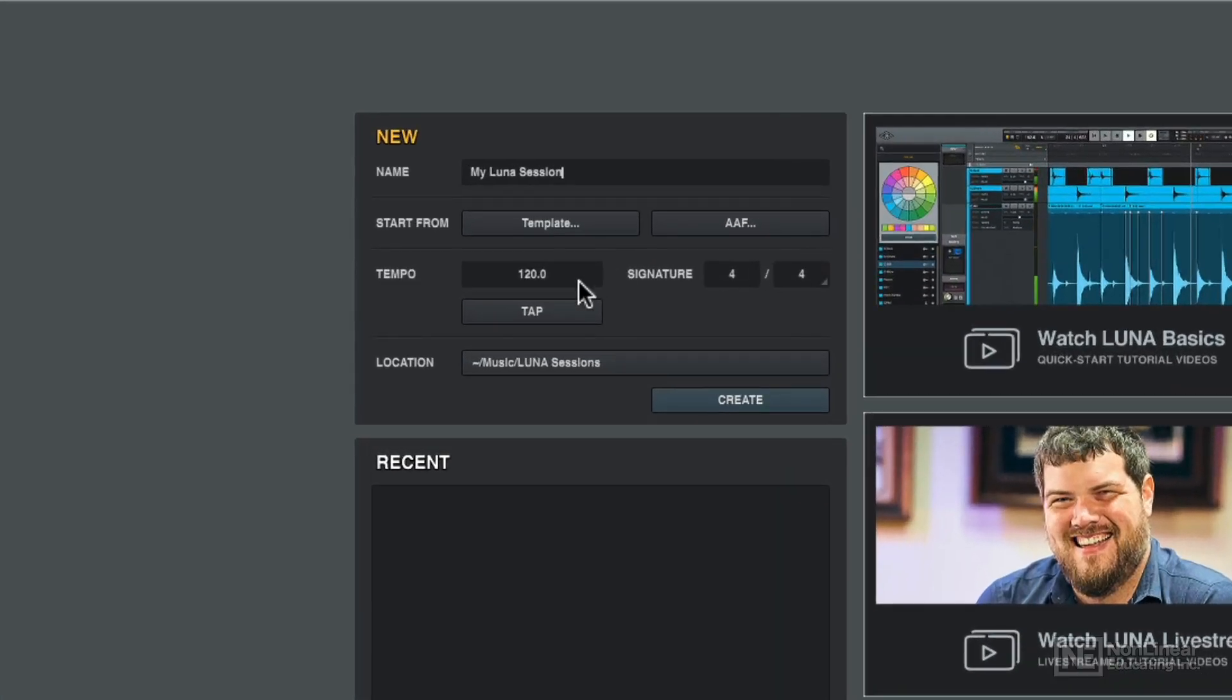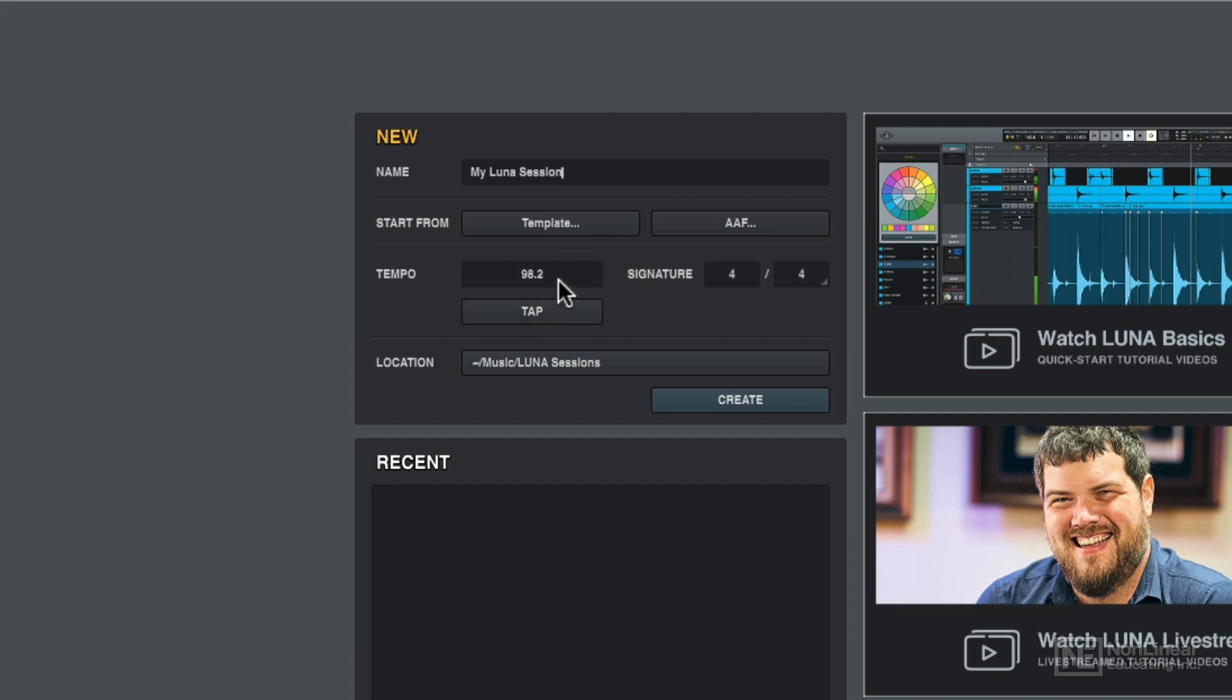Now, you can set the tempo before you even start. And I do love that we've got a tap tempo button there. So you can go ahead and tap the tempo if you're feeling something, and it'll put it in exactly. And then you can modify it to round it off if you don't want to stick with a number like that.